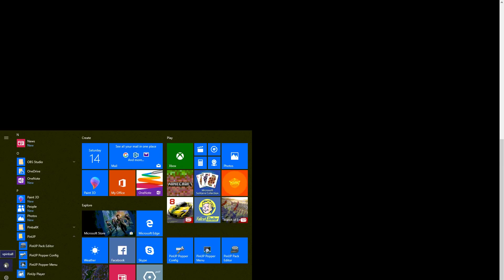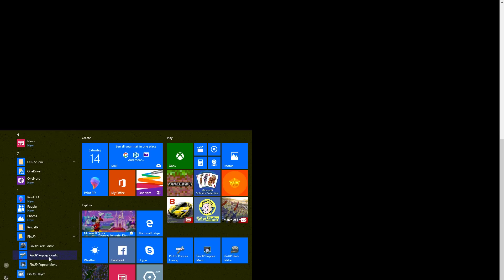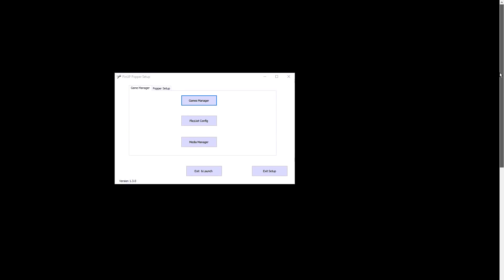Hey guys, David aka Nailbuster, making a quick video setup for configuring your PinUP Popper. Here we go.